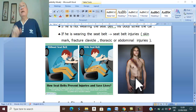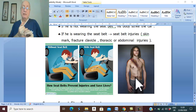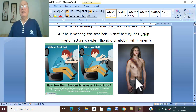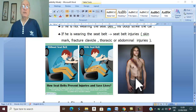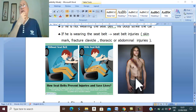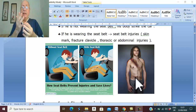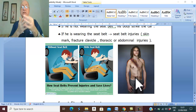Major trauma deaths can be classified into three categories: immediate deaths occurring within minutes or seconds, early deaths occurring within a few hours, and late deaths occurring within a few weeks. When assessing major accidents, we should always keep in mind the ABCDE framework: A for Airway, B for Breathing, C for Circulation, D for Disability, and E.